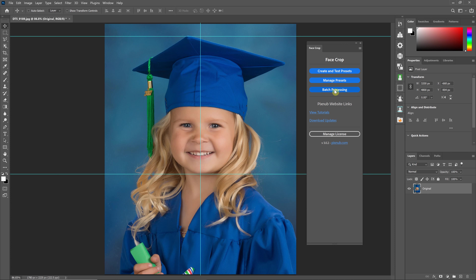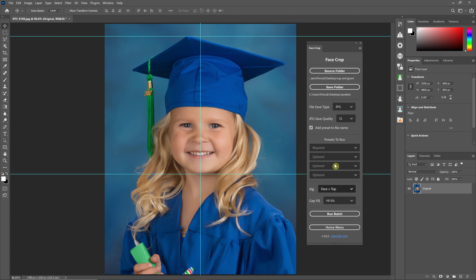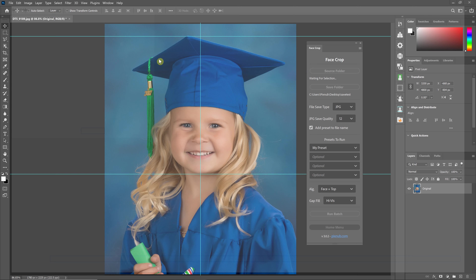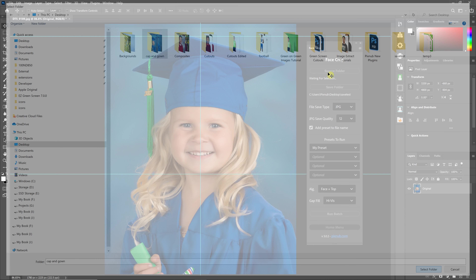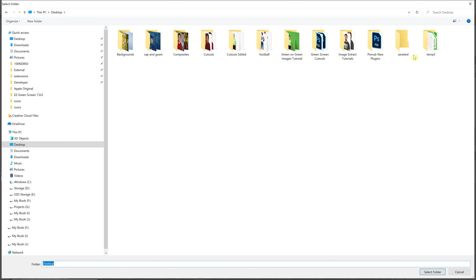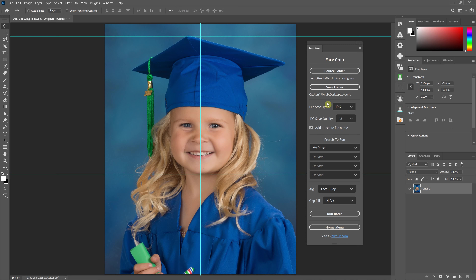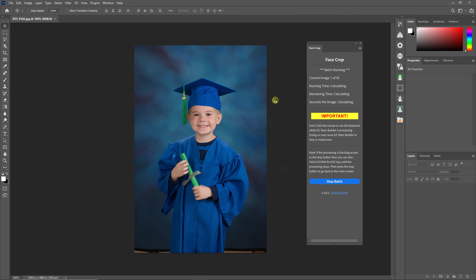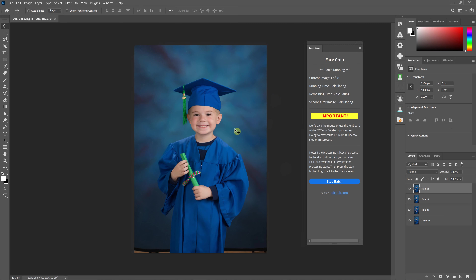The last section is the batch processing section, where you batch process your presets on a folder of images. You can run up to four presets in batch, giving you up to four different finished crops from each image. For this video I'm just going to do one. You need to select a source folder containing the images you want to crop and a save folder for the output. When you hit run, make sure all images are closed first — it won't let you process otherwise. It will then batch process all images with the selected preset.